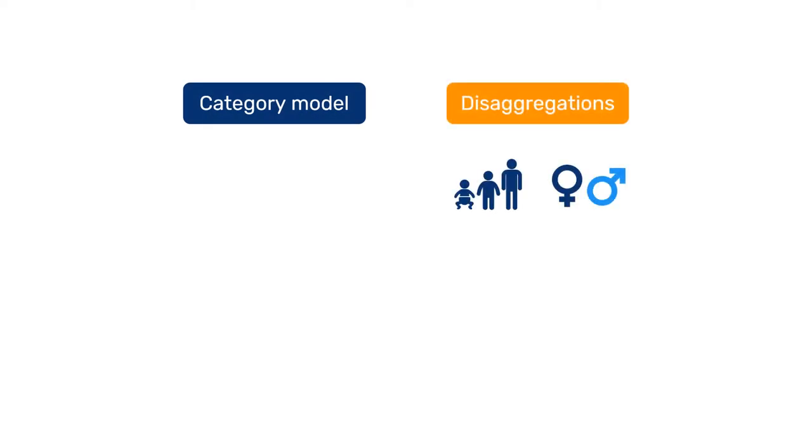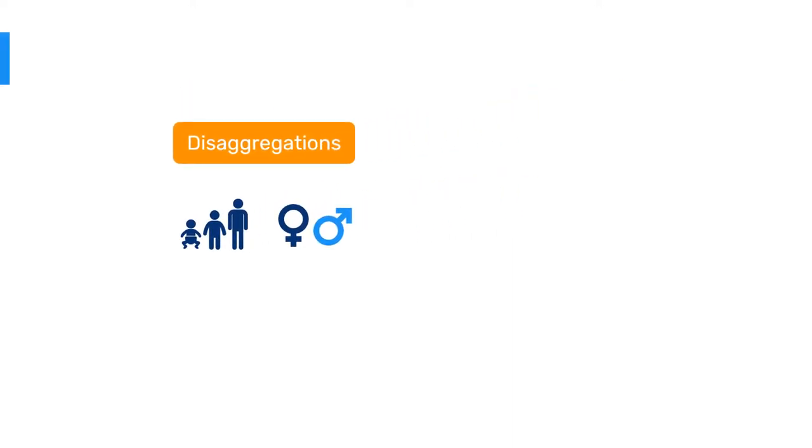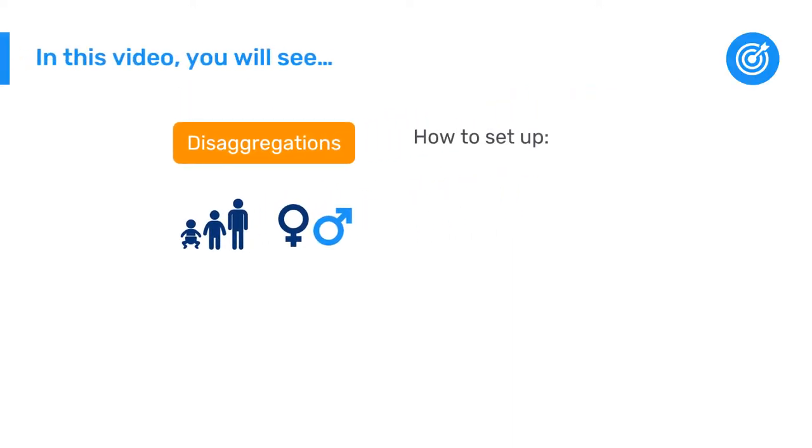Now that you know how DHIS2 uses the category model to apply disaggregations, such as age and sex, to data elements, we will learn how to set up category options, categories, and category combinations.